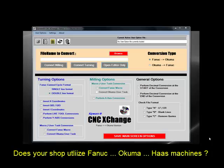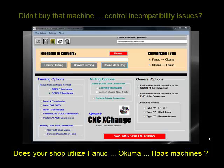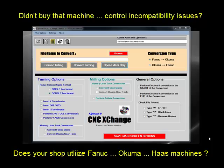Does your shop utilize Fanuc, Okuma, or Haas machines? Have you considered purchasing a machine but held off or changed your mind because of the control incompatibility issue? Does your shop floor consist of multiple CNCs with multiple controls? If so, you know what a headache that can be dealing with the control incompatibility issue.